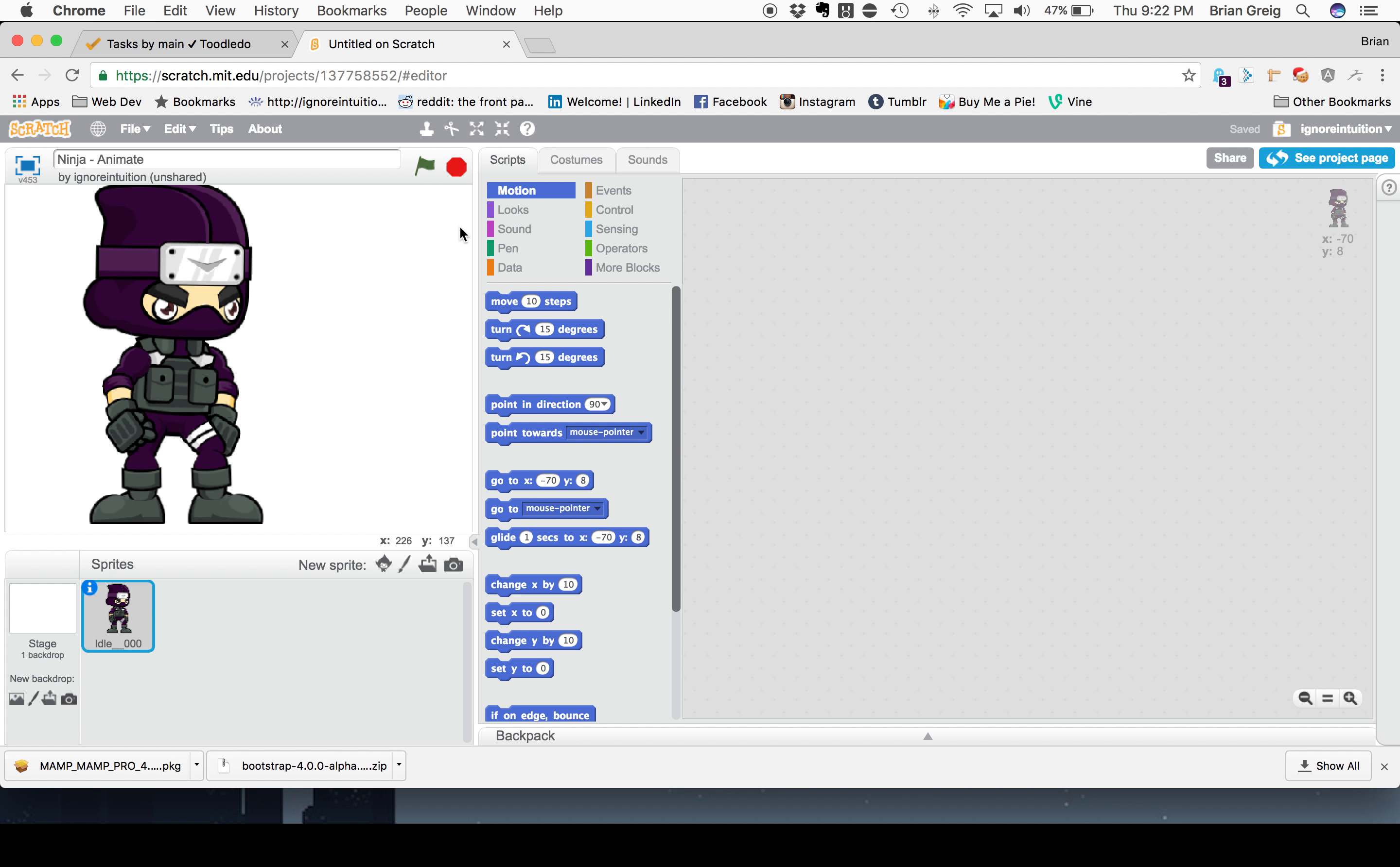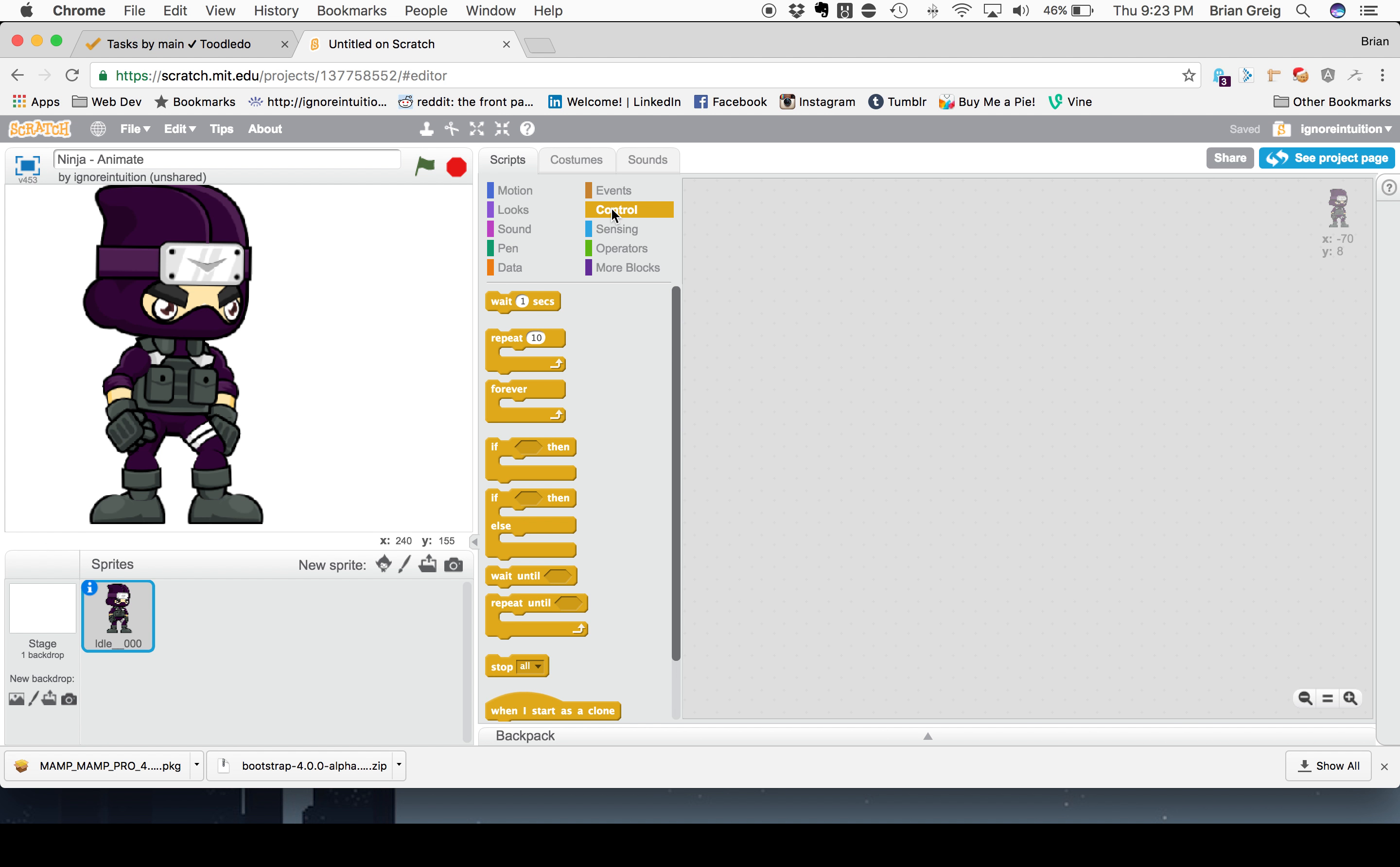Basically what a loop does is it tells you to keep repeating a particular action over and over again until some condition is met. In this case, we're not waiting for any sort of condition. So we're just going to have it loop through forever. And there is a loop in here which is actually called forever, which will basically just say that starting from when the program begins to perform this action and never stop.